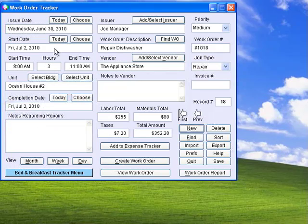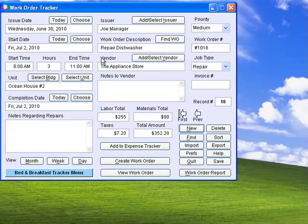Create work orders for any repairs or maintenance, track vendors, schedules, work completed, and amounts paid.